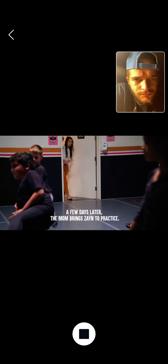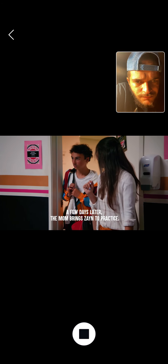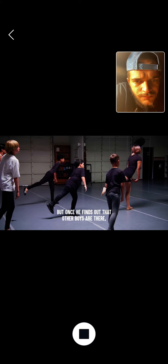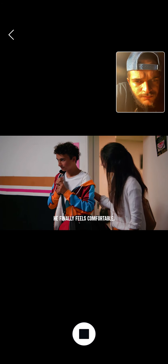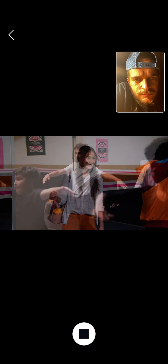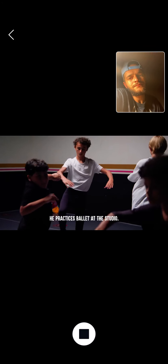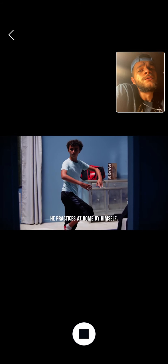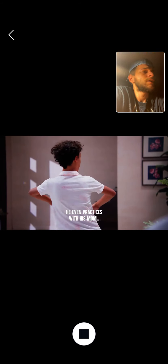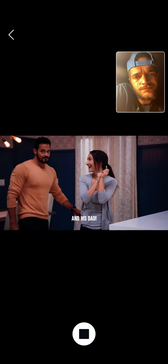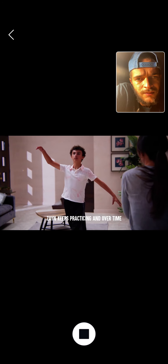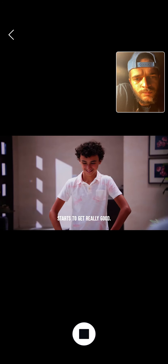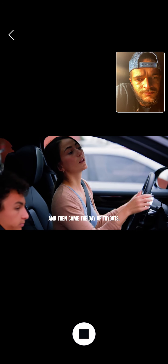A few days later, the mom brings Zane to practice. At first, he doesn't want to go, but once he finds out that other boys are there, he finally feels comfortable. He practices ballet at the studio. He practices at home by himself. He even practices with his mom and his dad. Zane keeps practicing and over time starts to get really good. And then came the day of tryouts.